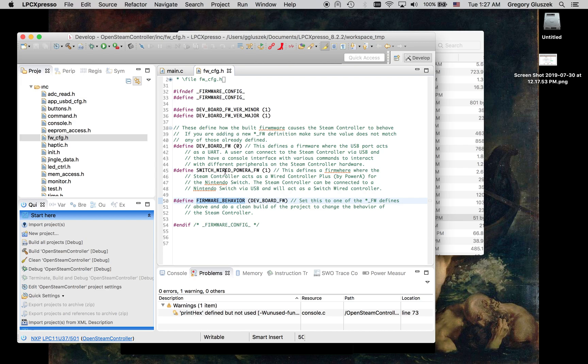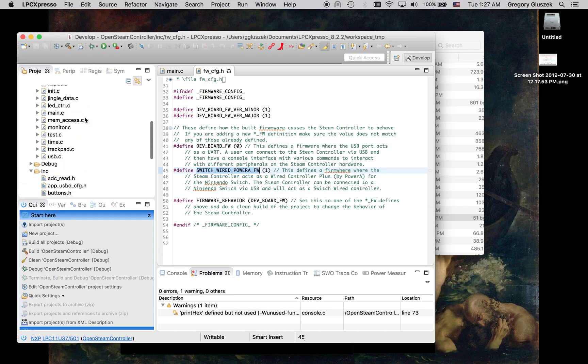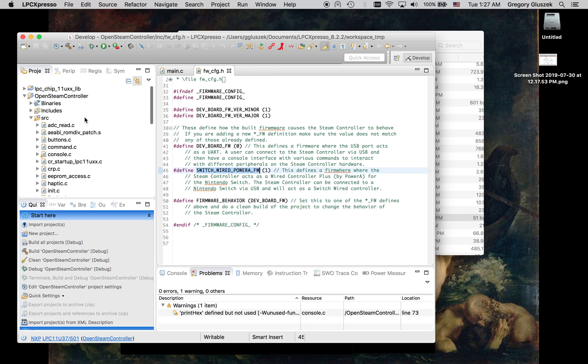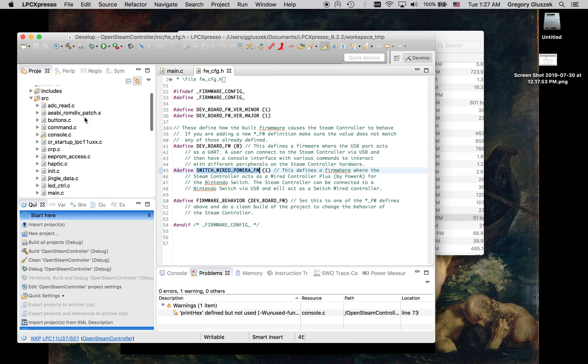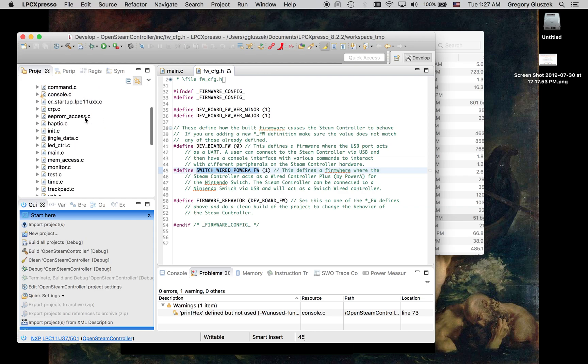Now, the other way is if you set firmware behavior to switch wired power A firmware, that will build up firmware that makes the controller act as a wired switch controller. So those are kind of your two different firmwares you can build up.